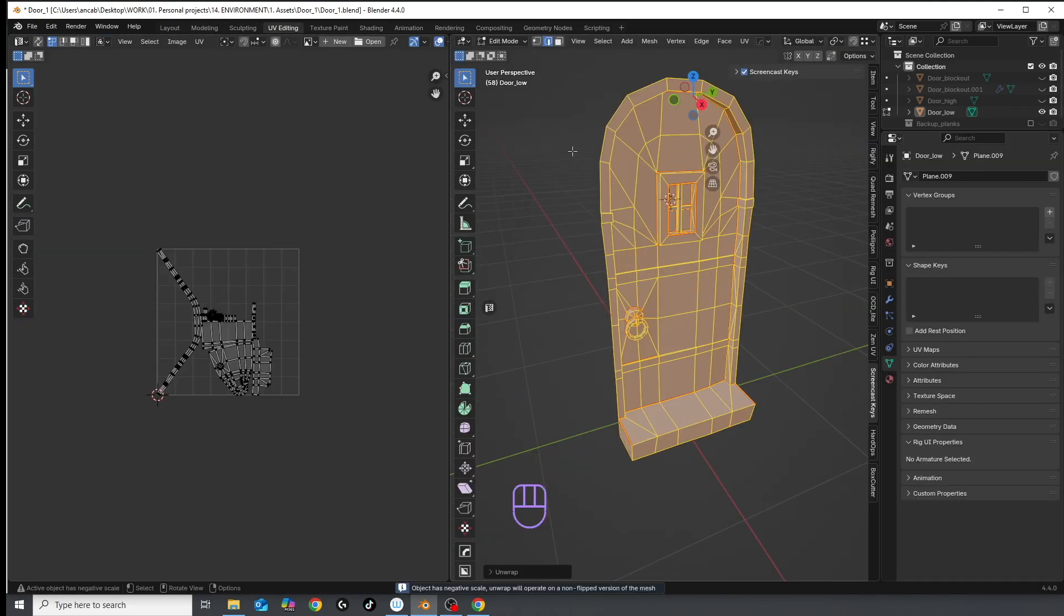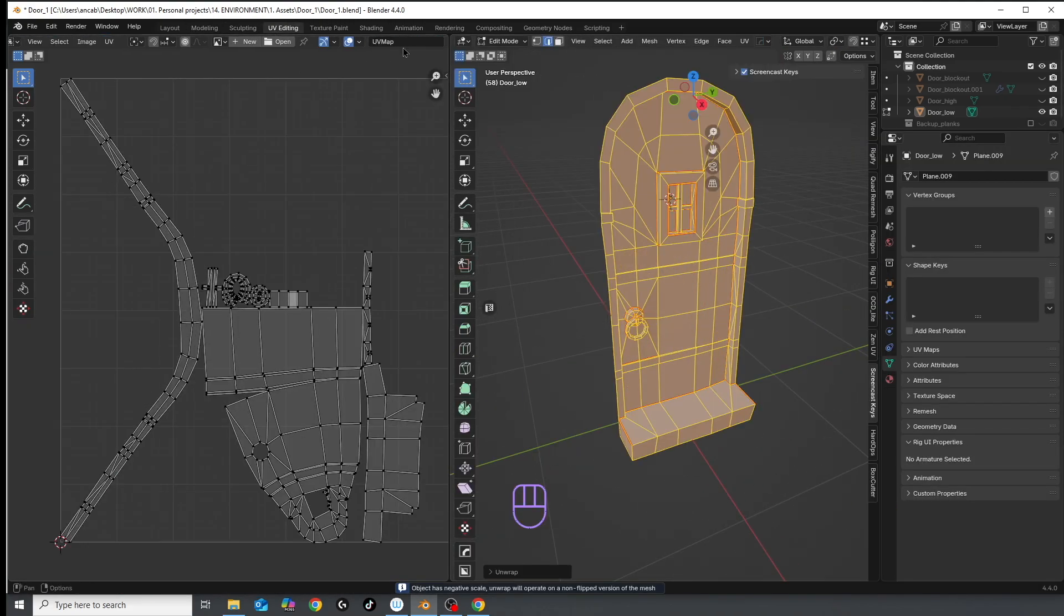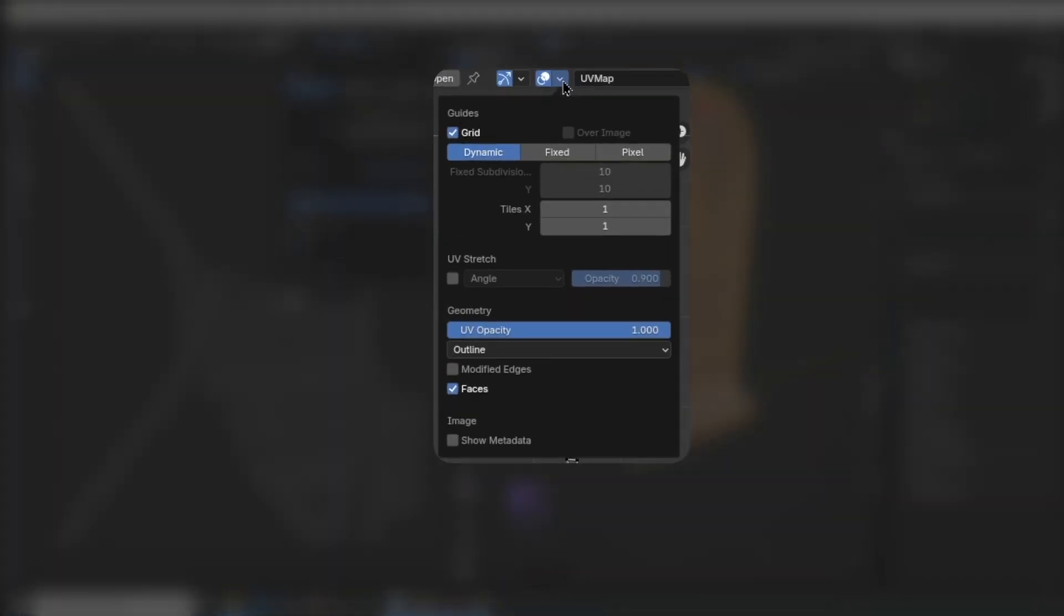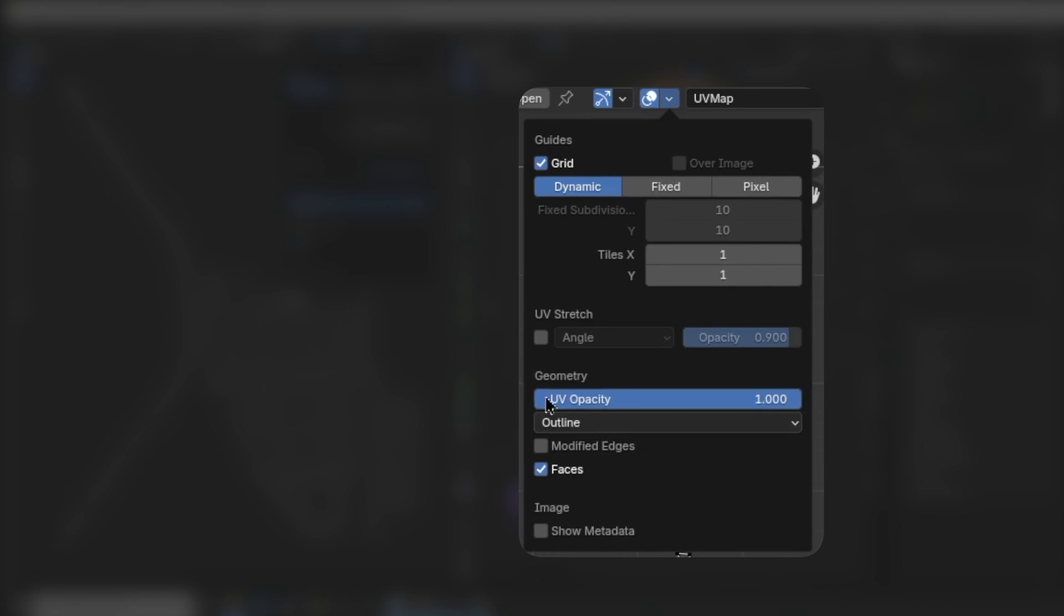If you want to visualize the stretching of your UVs, go up here to overlays and check the UV stretch box.